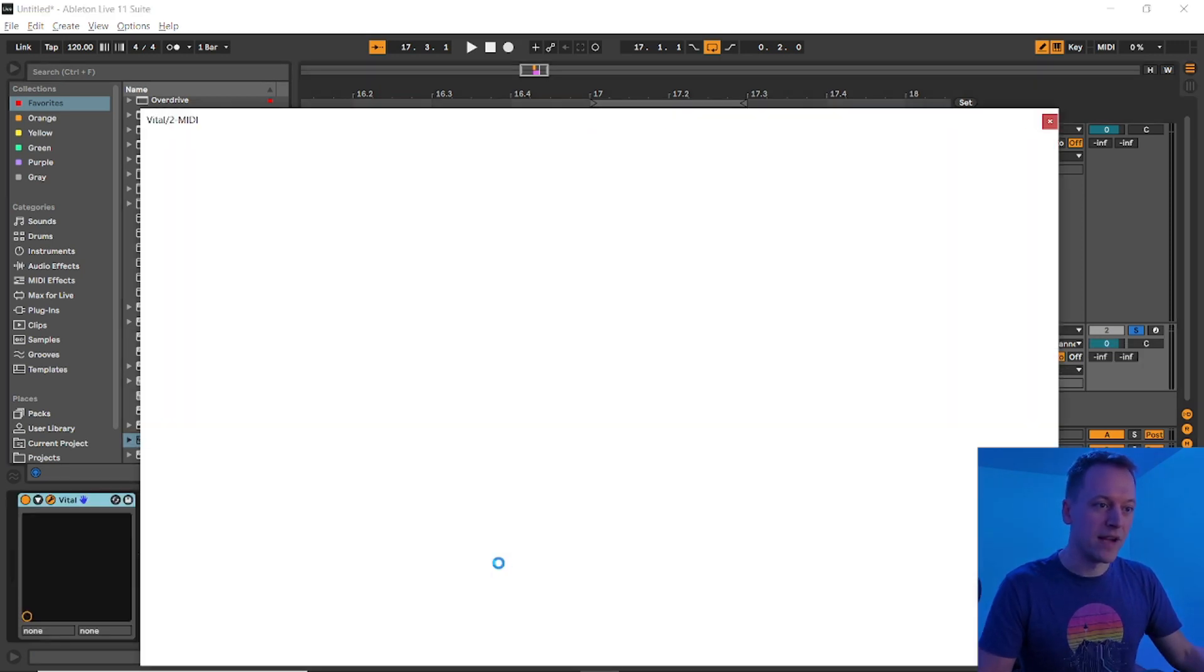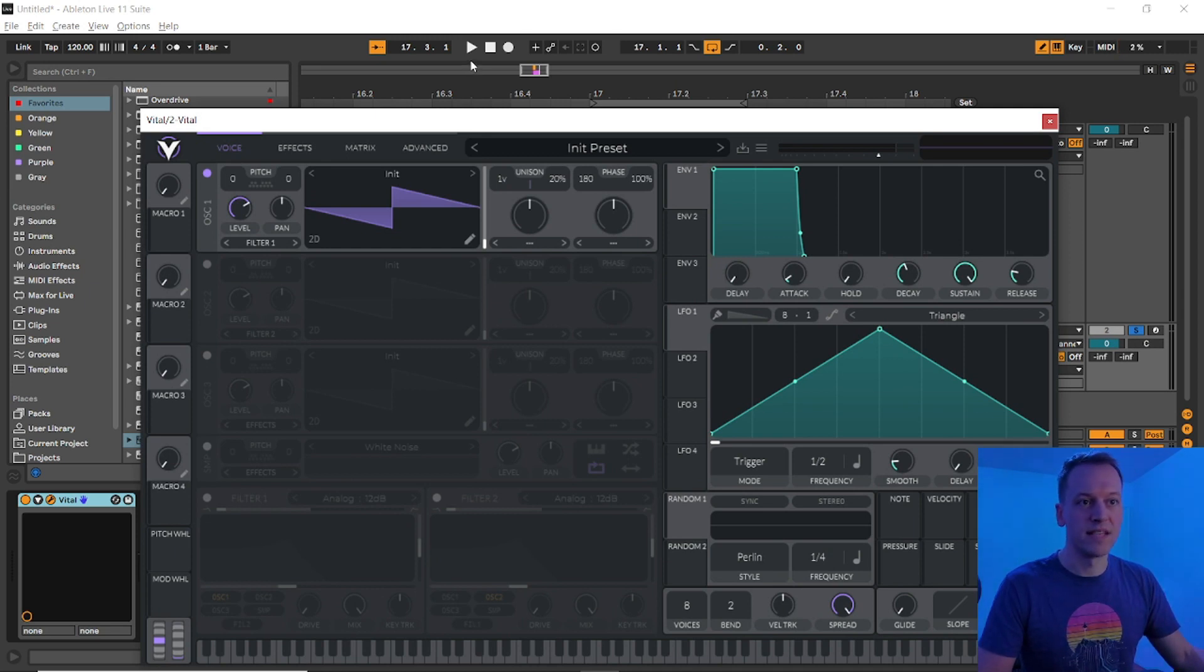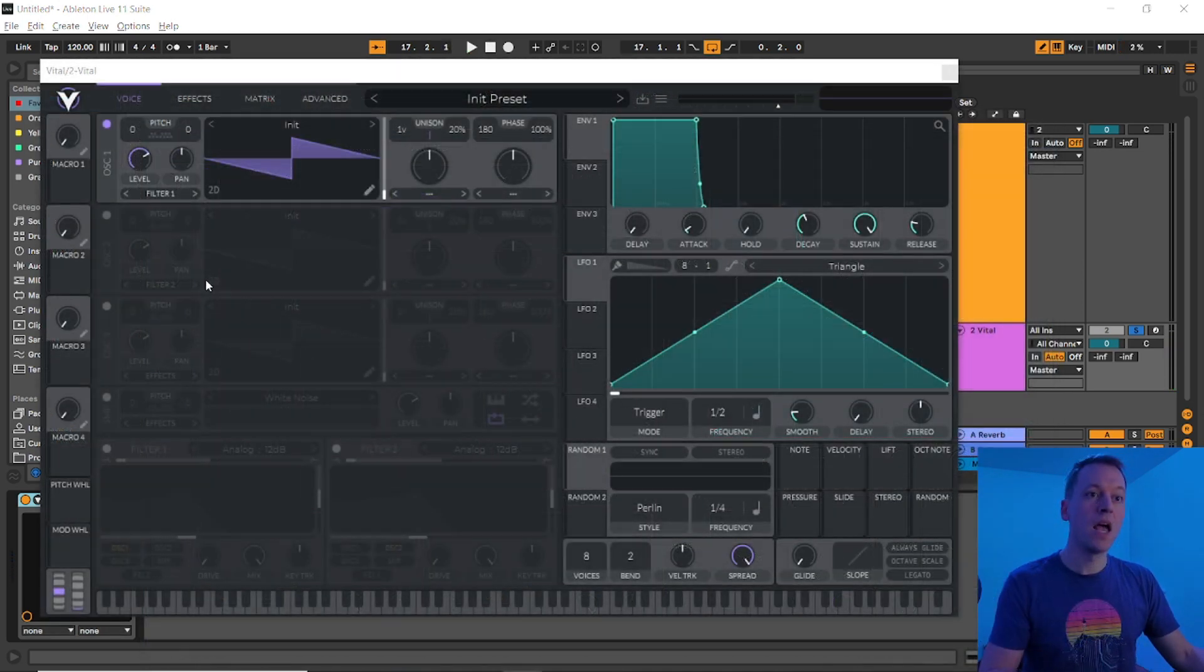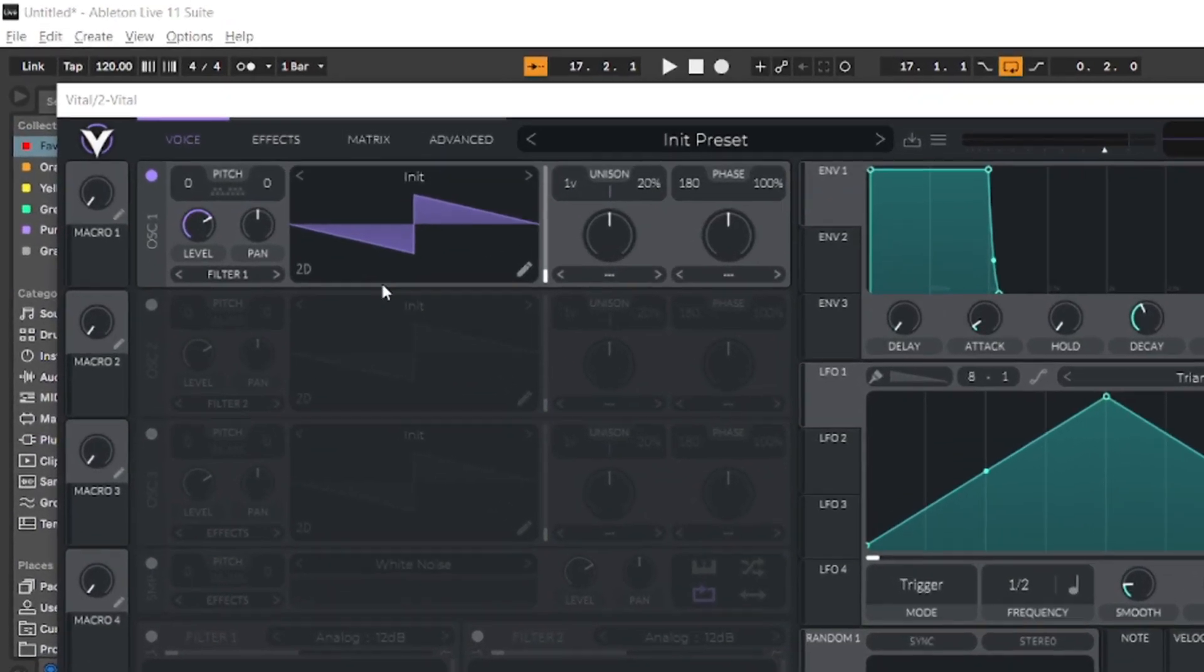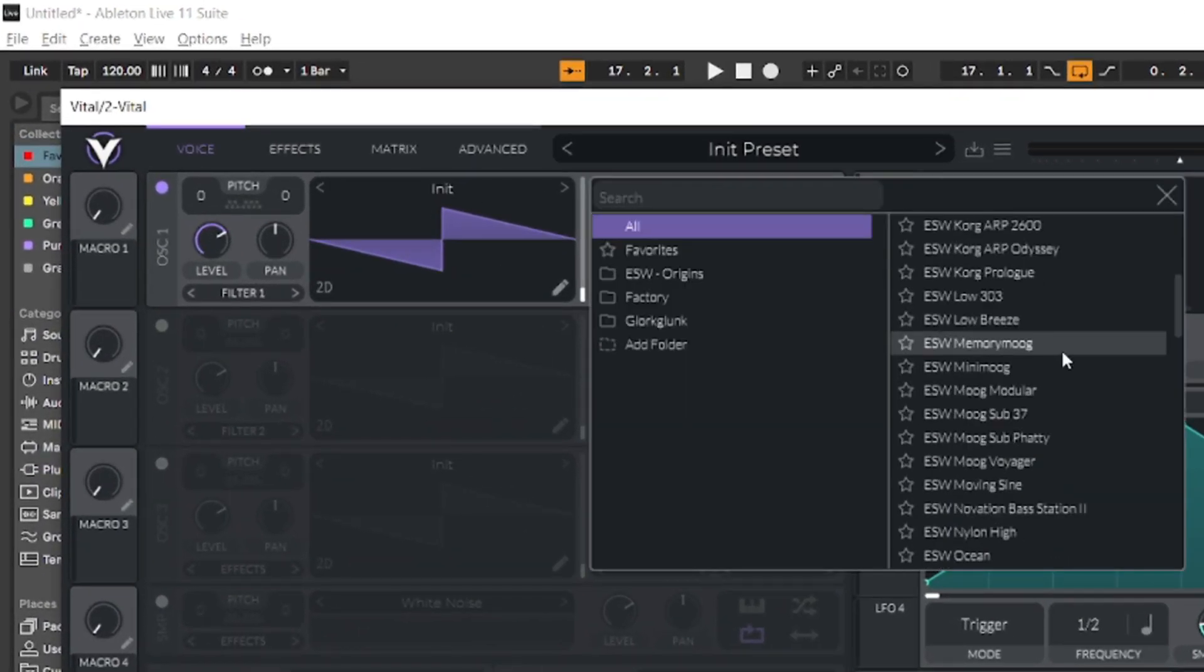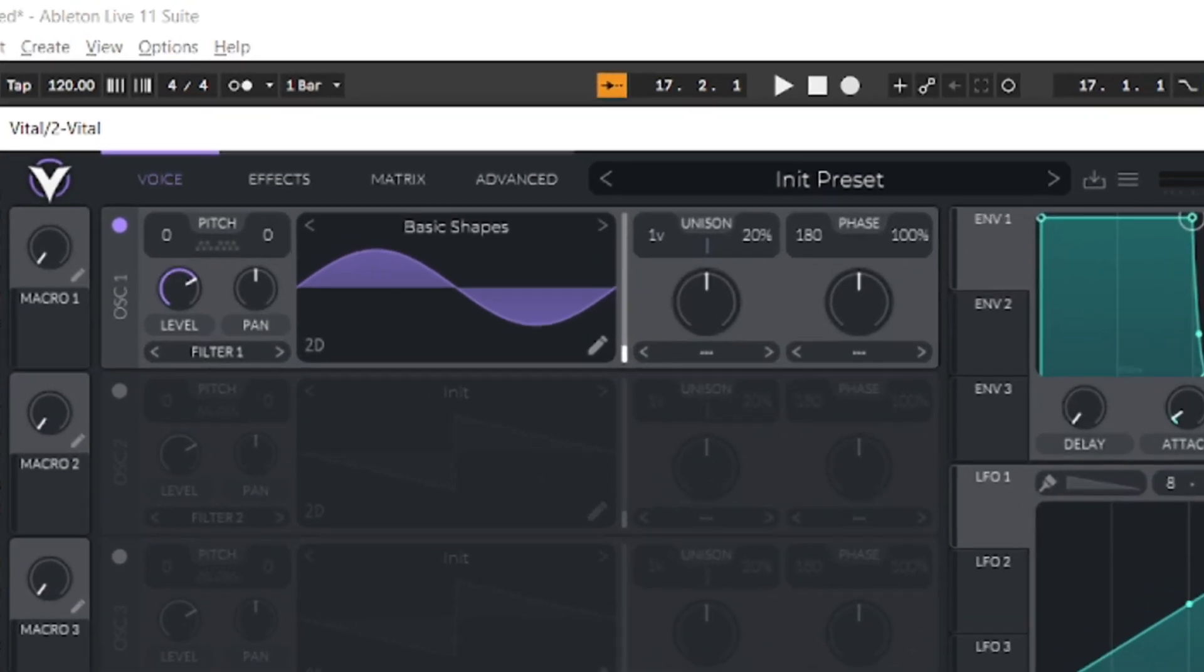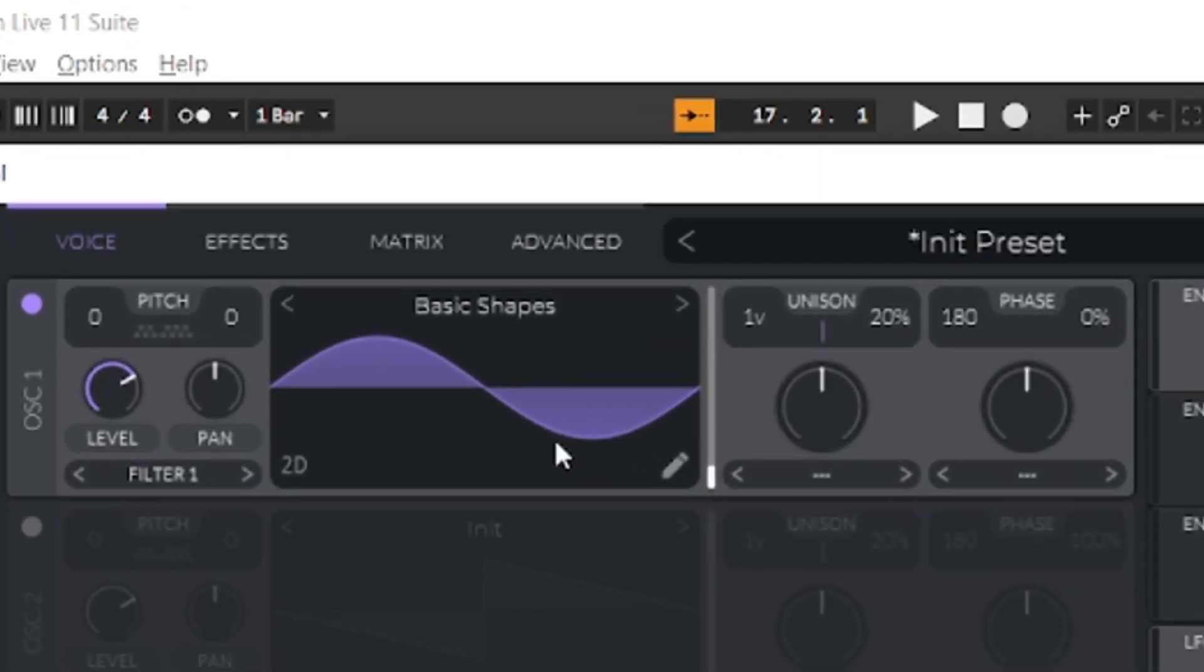Then, add Vital onto the track, and if you press play in Ableton, you'll hear the default saw wave sound over and over again. To create the lower layer, start by clicking the init label on oscillator 1's waveform, and select basic shapes to load in a sine wave. Then drag the phase randomization to zero so that the waveform will start in the same place every time we play a note, giving us a consistent kick drum sound.